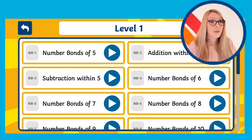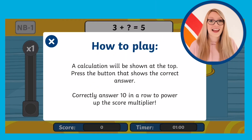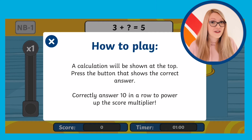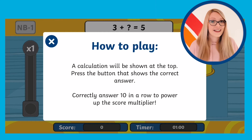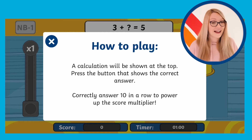When you select the topic and level that you'd like to practice, you'll be taken to a game like this. Simply choose an answer to the question and for every correct answer you'll earn points. If you score 10 correct answers in a row your points will multiply.